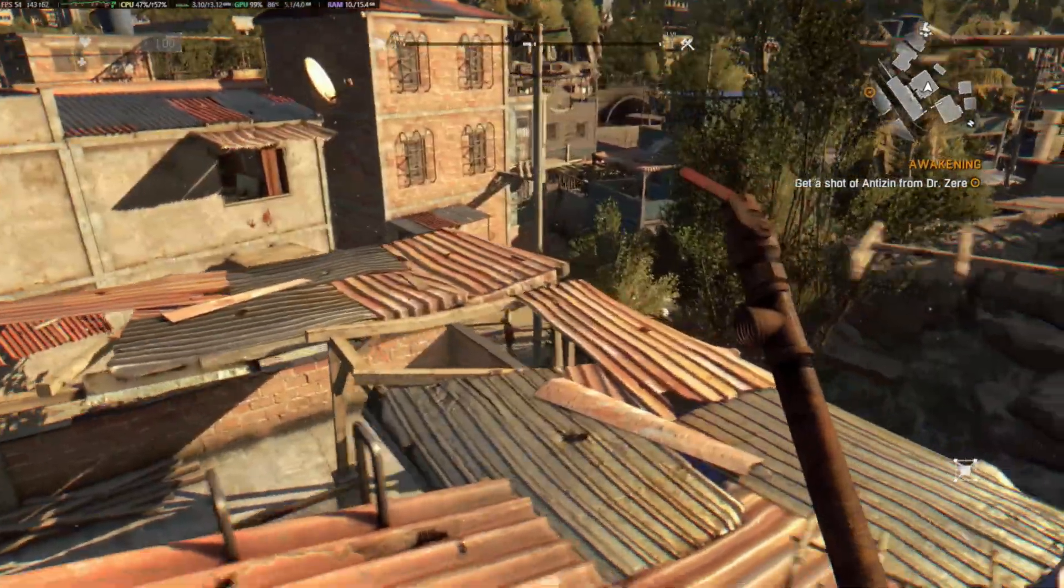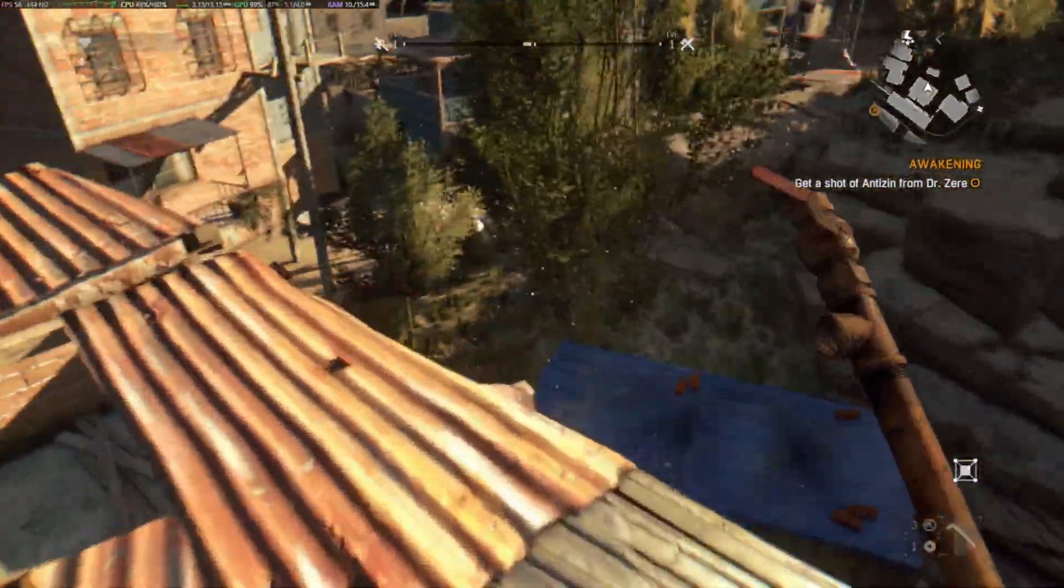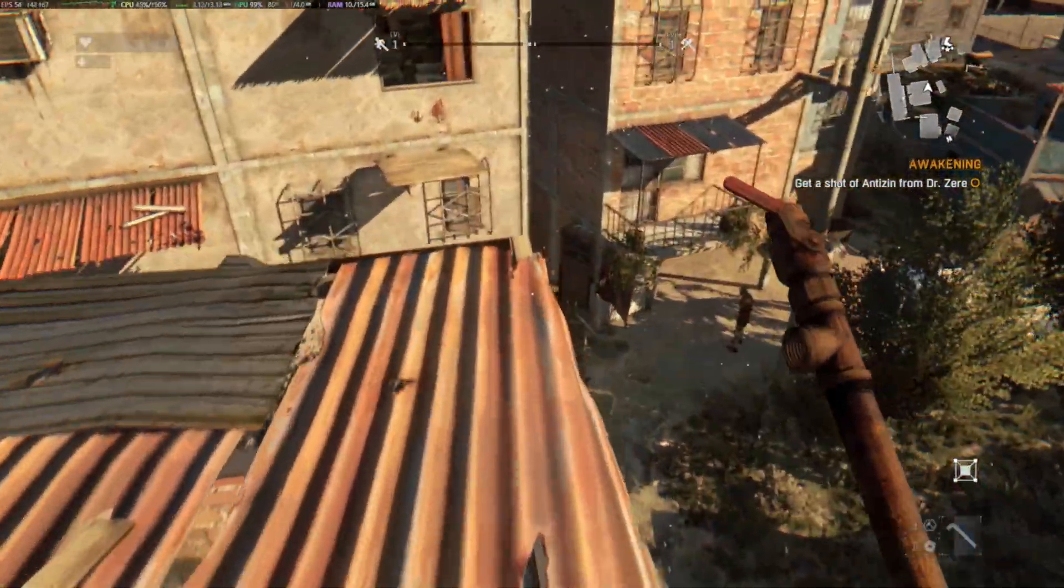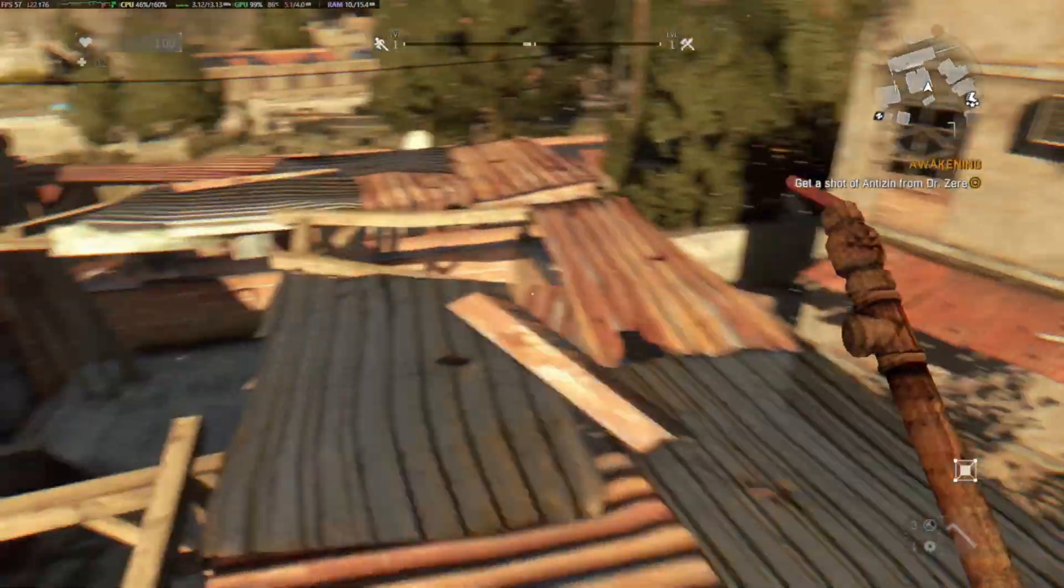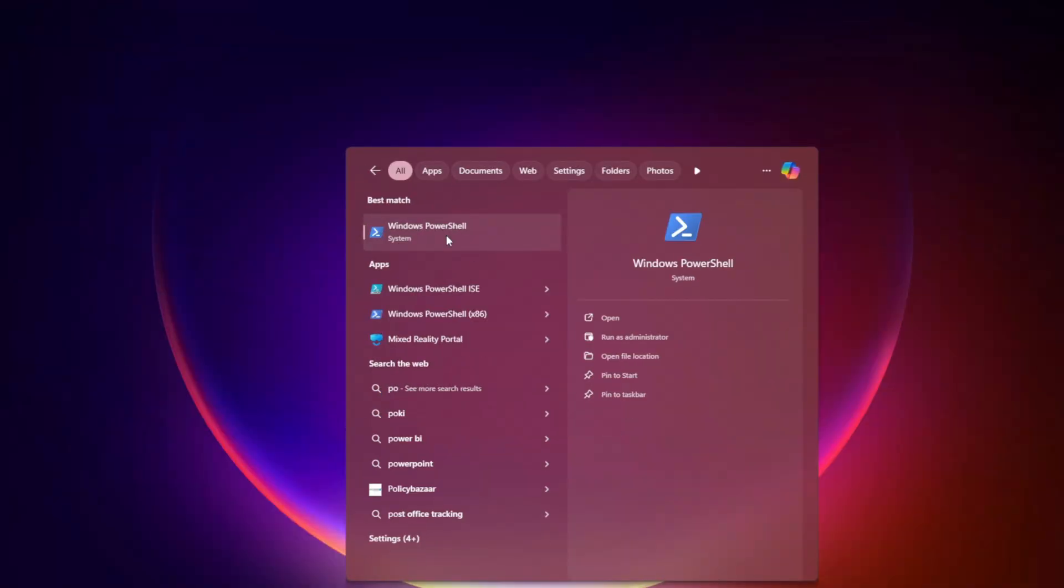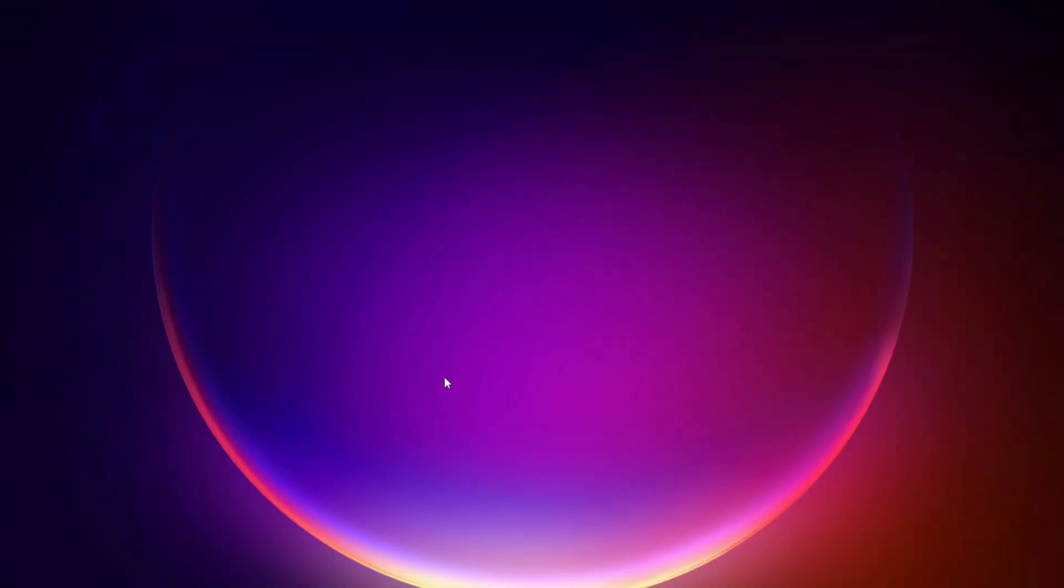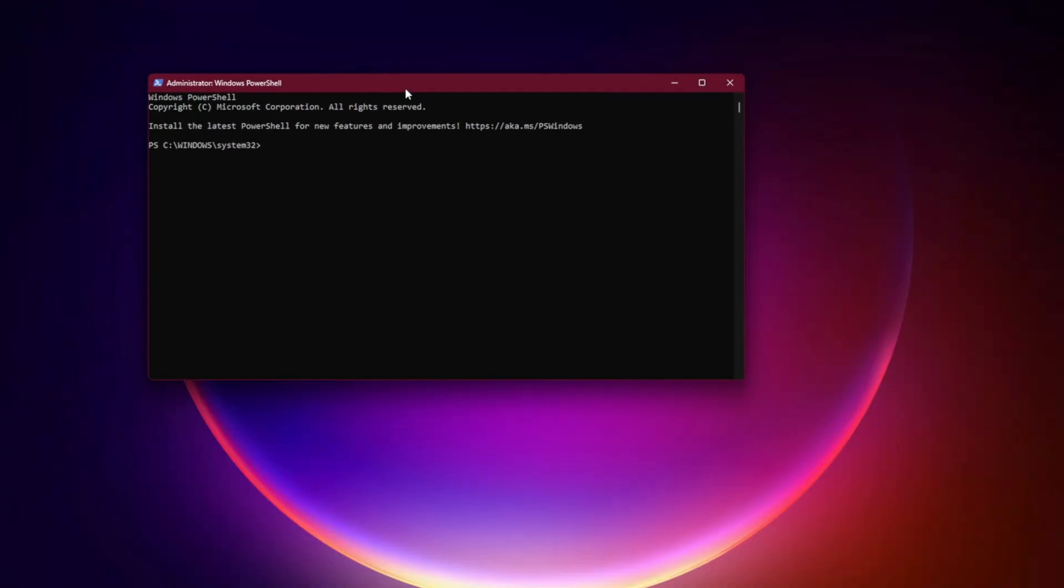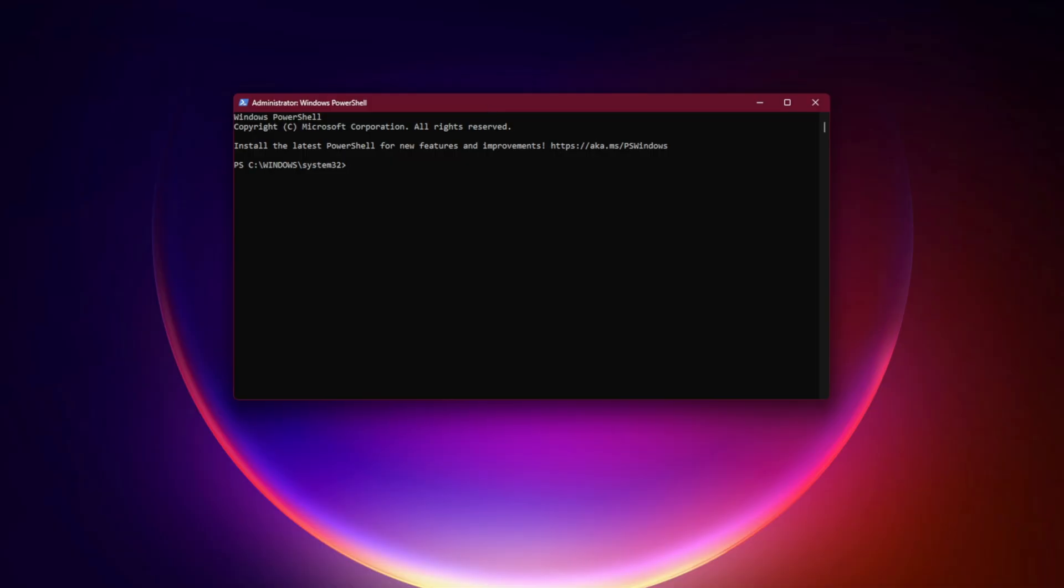Fix 6. Reinstall Gaming Services via PowerShell. Open PowerShell as Administrator and run this command: Get-AppxPackage Microsoft.GamingServices | Remove-AppxPackage. Then start MS Windows Store://pdp/?ProductId=9MWPM2CQNLHN. This reinstalls Xbox Gaming Services from the Microsoft Store.